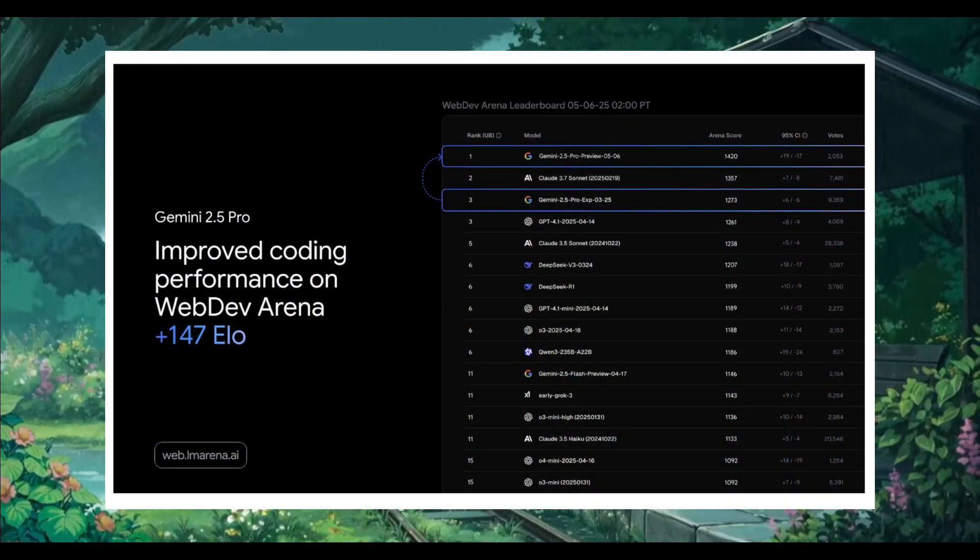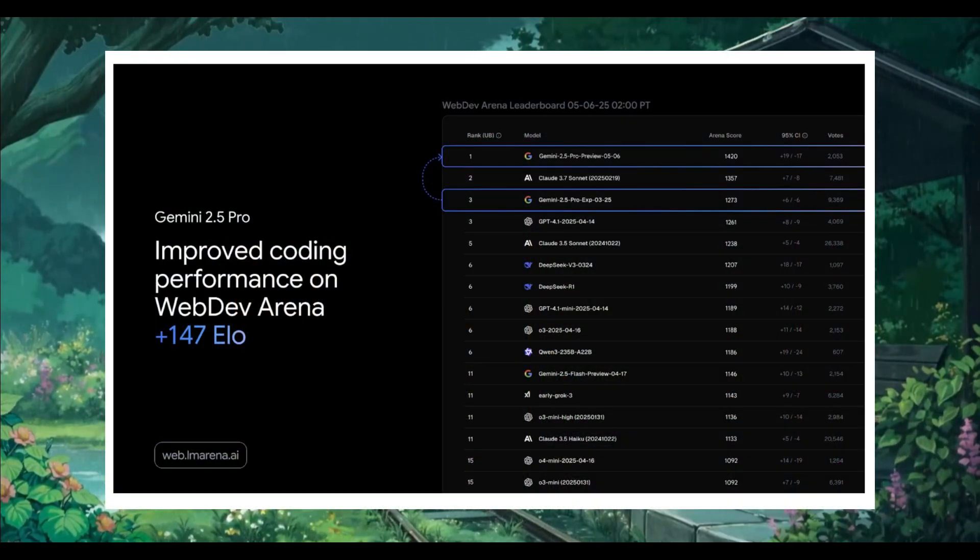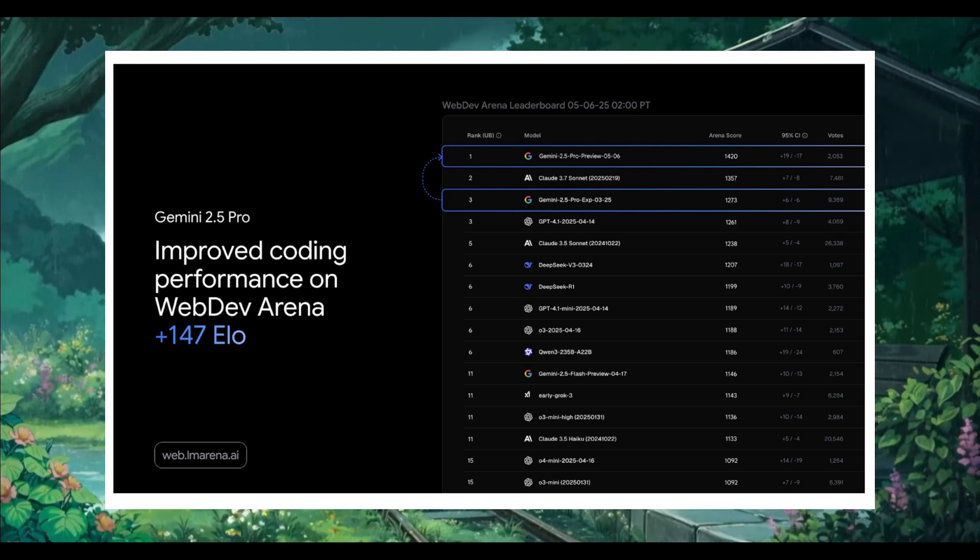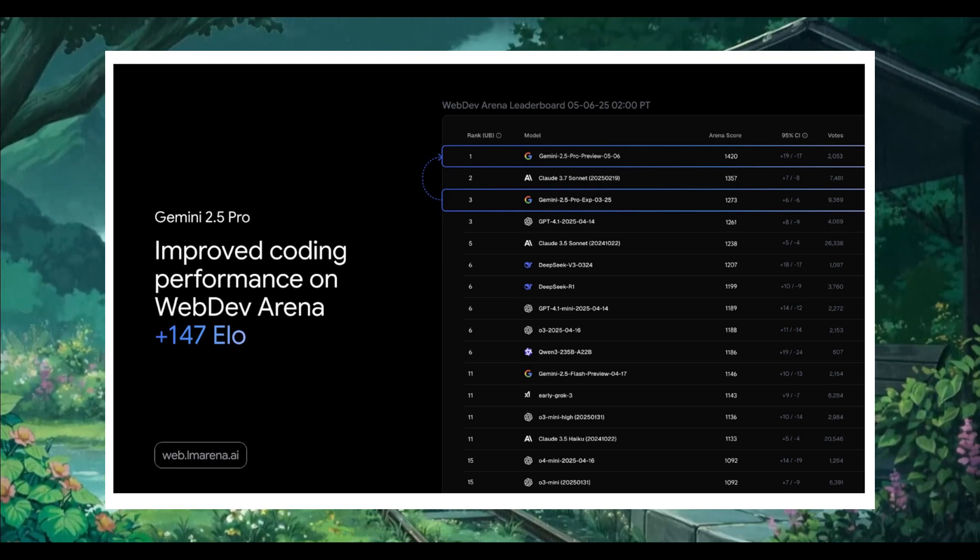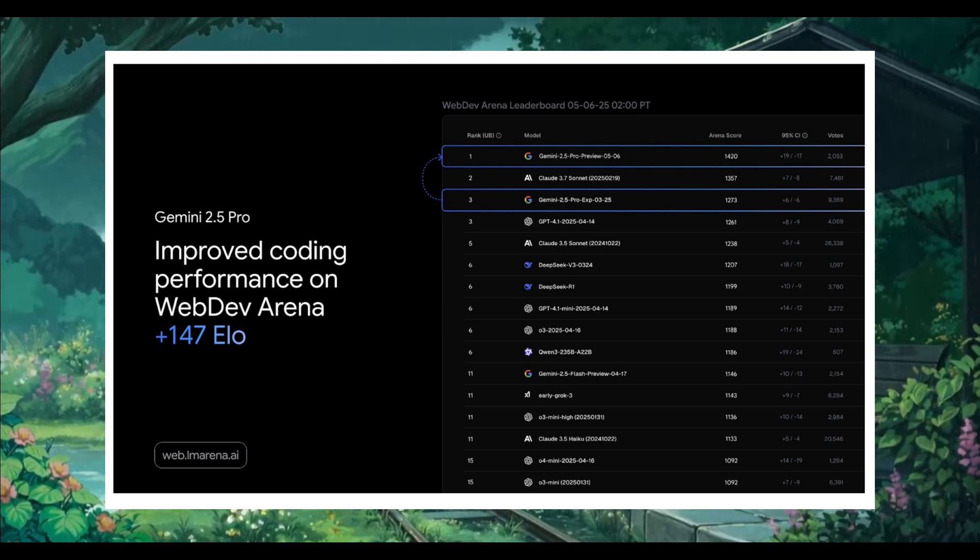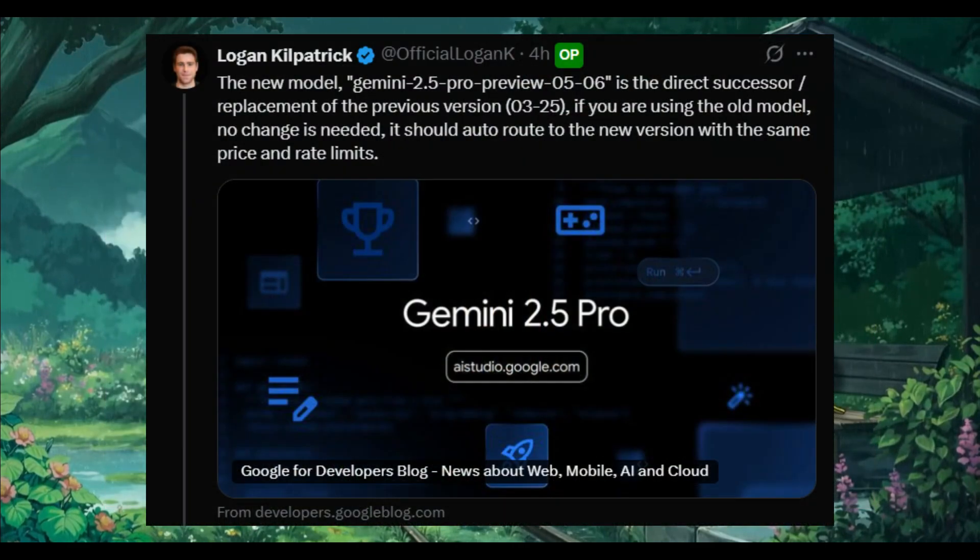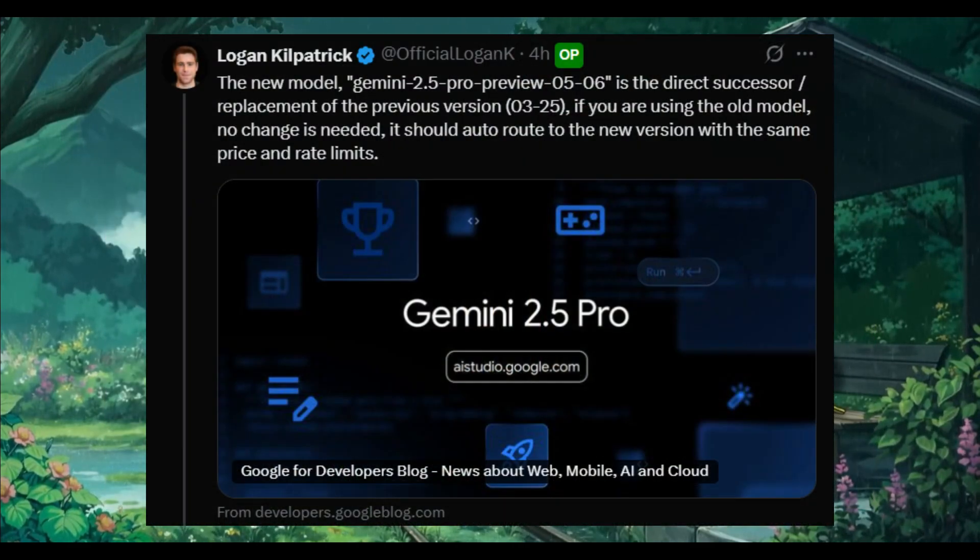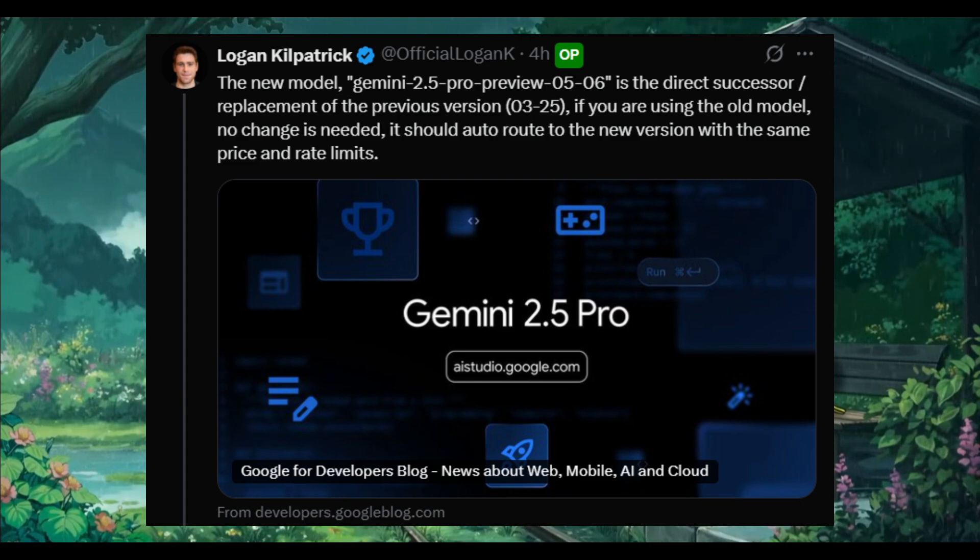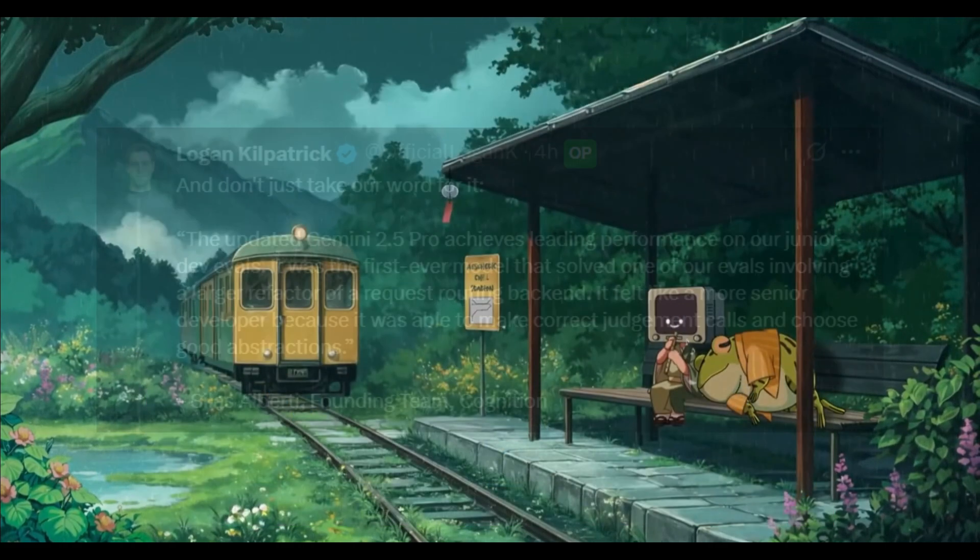This update lists the new Gemini 2.5 Pro preview above the Claude 3.7 Sonnet on the web dev arena, putting it at a 1420 ELO score which is actually really good. They also fixed a bunch of function calling issues and made the model more reliable to use.